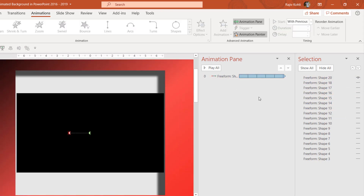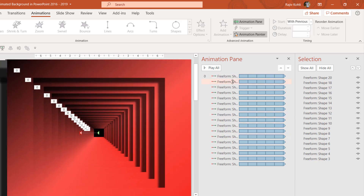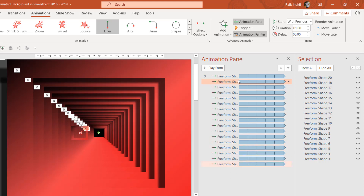After applying animations to all objects, click Show All in the Selection Pane and zoom out. The last step is to add delay timing between the animation effects. I add a 0.05-second delay starting from the second animation, continuing to add 0.05 for each subsequent one — so the third gets 0.10, the fourth 0.15, and so on.